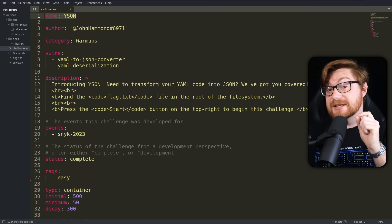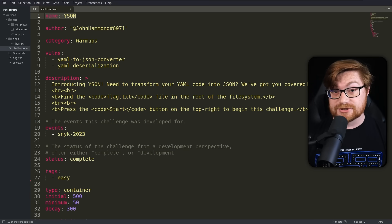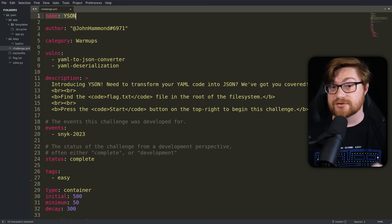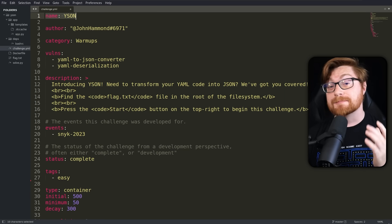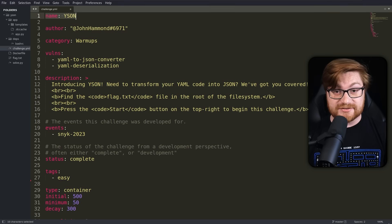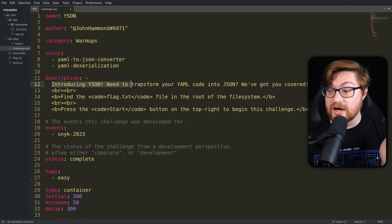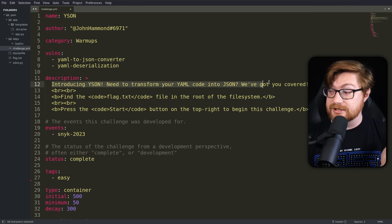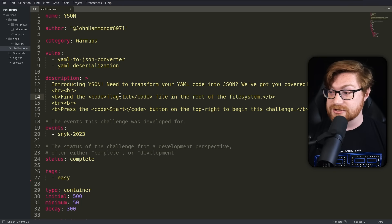But here's the thing, the players of the capture the flag competition did not get the source code to the application. It was a black box test, and they kind of had to figure it out based off of the description and everything that they're given for the challenge.